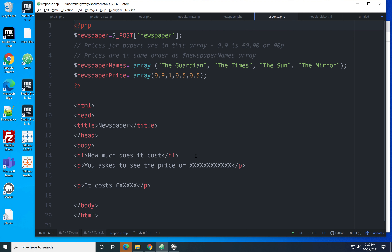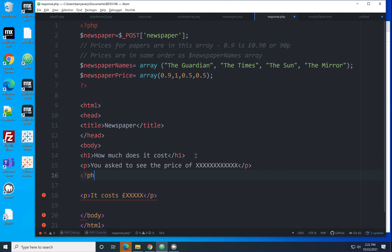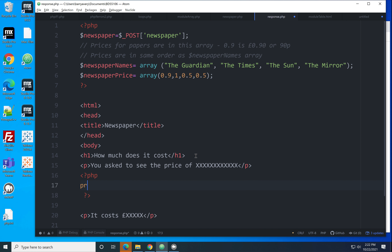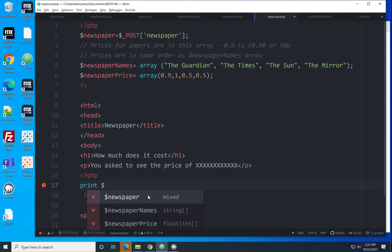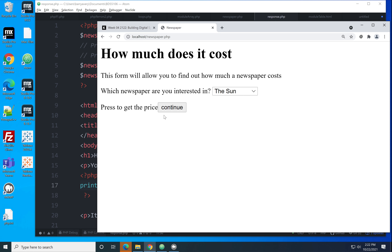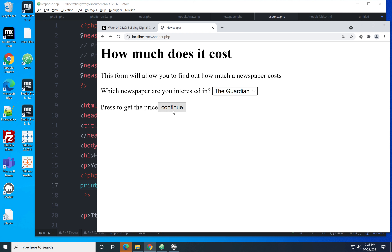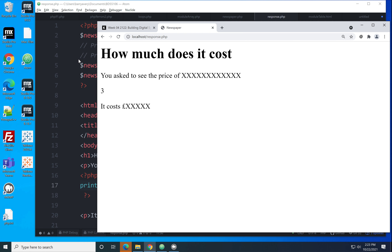Just to prove the point, let's print the value of $newspaper. I'll put that in a paragraph tag, save, and run it. I'll pick the Times — you can see 1 comes out. Pick Guardian — 0. Pick Mirror — 3. So we can use this value with the arrays to print the right information.